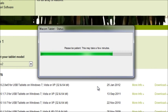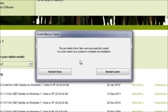So the last window, it says that the pen tablet driver files were successfully copied, and that you must restart your system. So I'm going to go ahead and do that now. And we'll be back later.